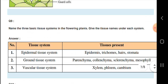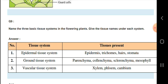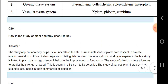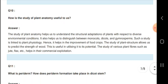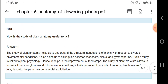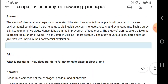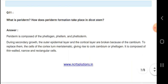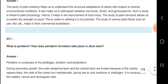Next, how is the study of plant anatomy used? The study of plant anatomy helps us understand the structural adaptations of plants with respect to diverse environmental conditions — how a plant is structured to protect itself. Periderm is composed of phellogen, phelloderm, and phellem.